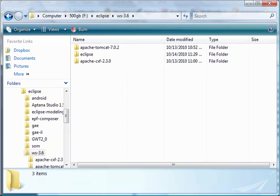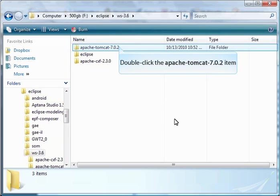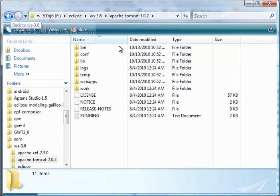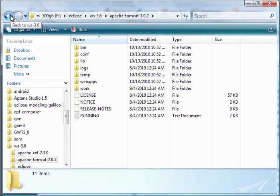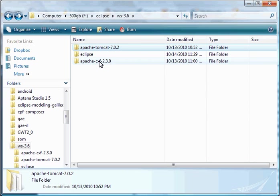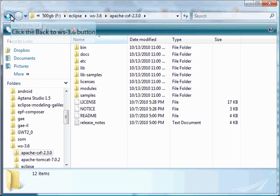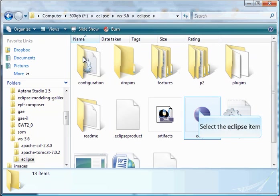This is the complete distribution of Tomcat. We don't need that at this point, so I'll go back to the root directory. For completeness, I'll open up the Apache CXF directory also. As with Tomcat, its content isn't relevant for us right now. I'll go back to the root and finally go into the Eclipse directory. In the Eclipse directory, you'll find the executable for Eclipse. It's called Eclipse, and I'll double-click on it to start Eclipse.